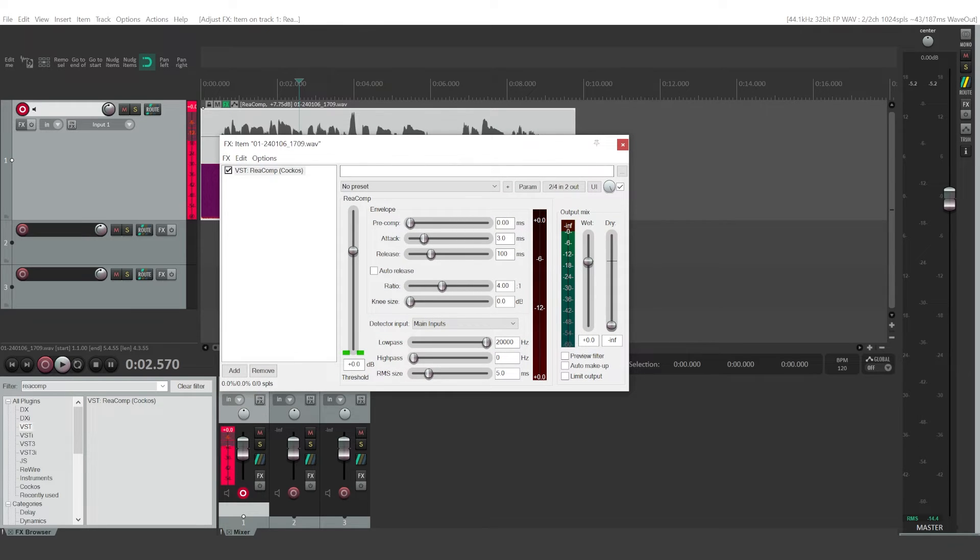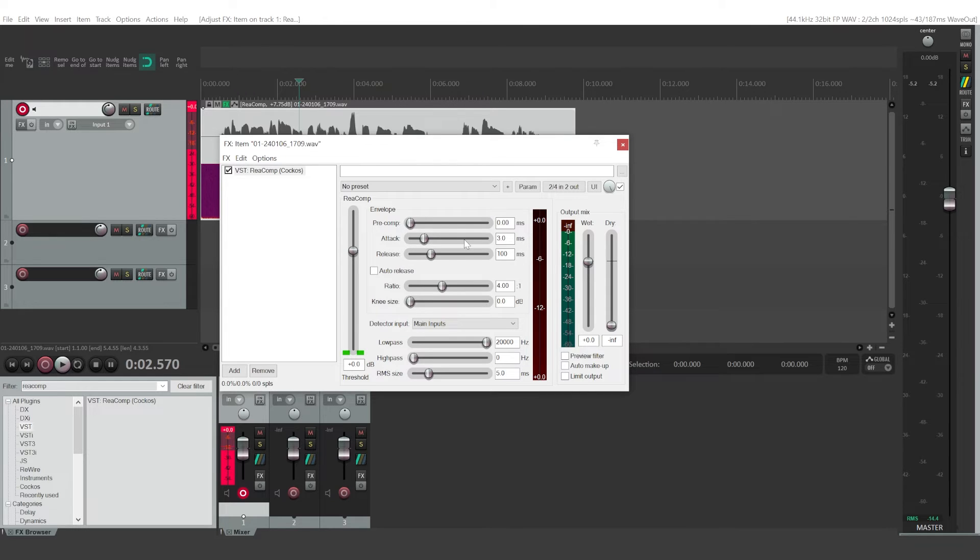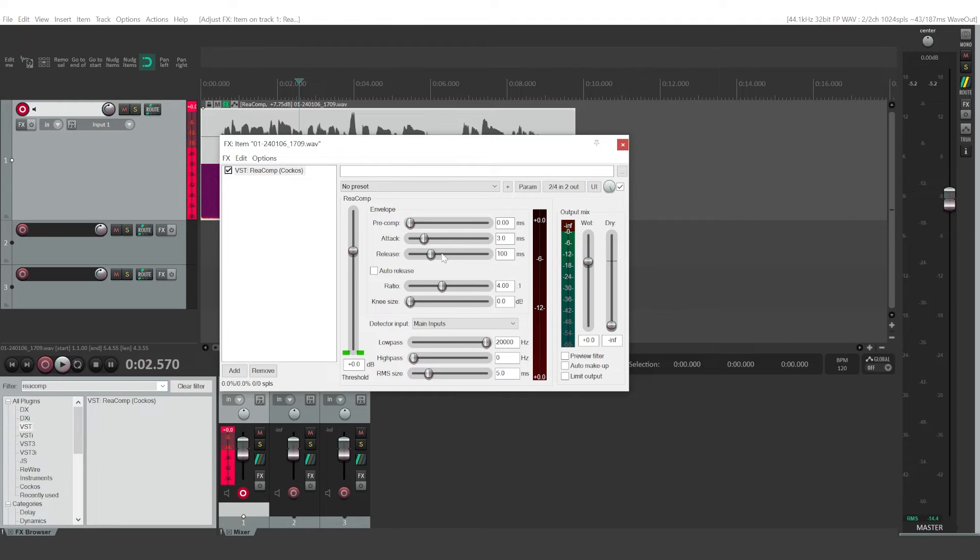So the way you do it, I would leave the attack release settings as they are by default. This will determine how fast compressor applies and how long it takes for it to de-apply.